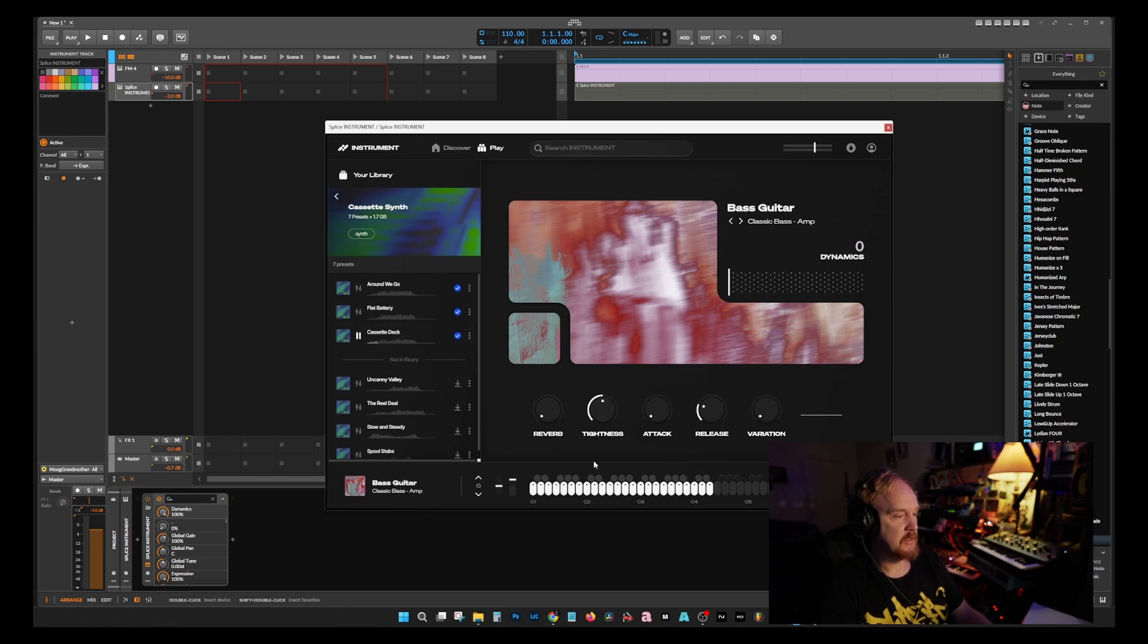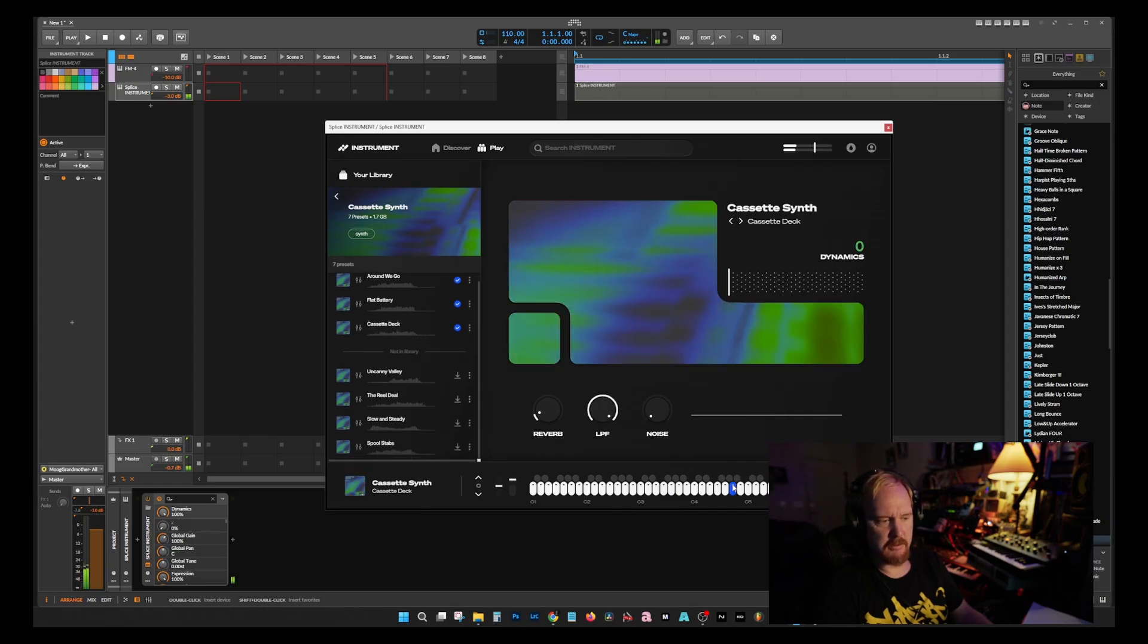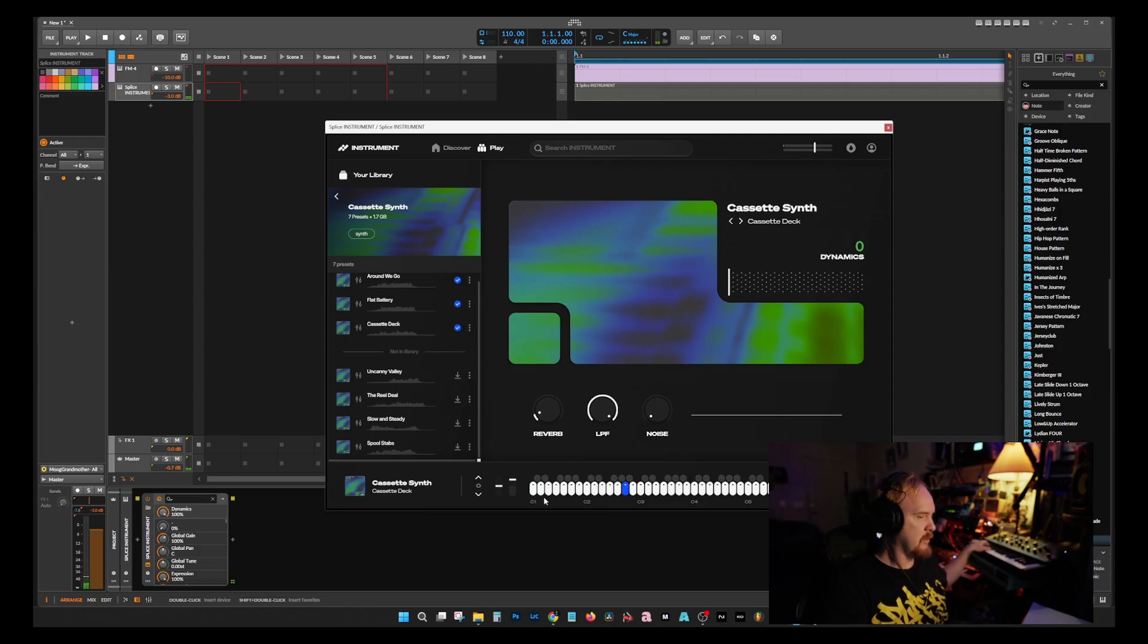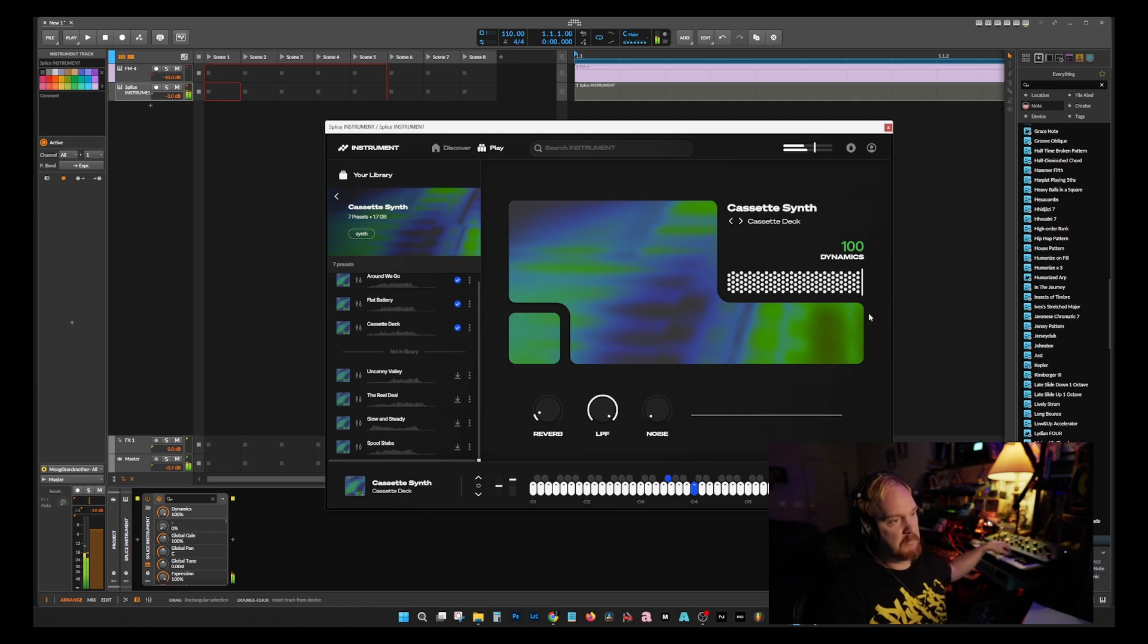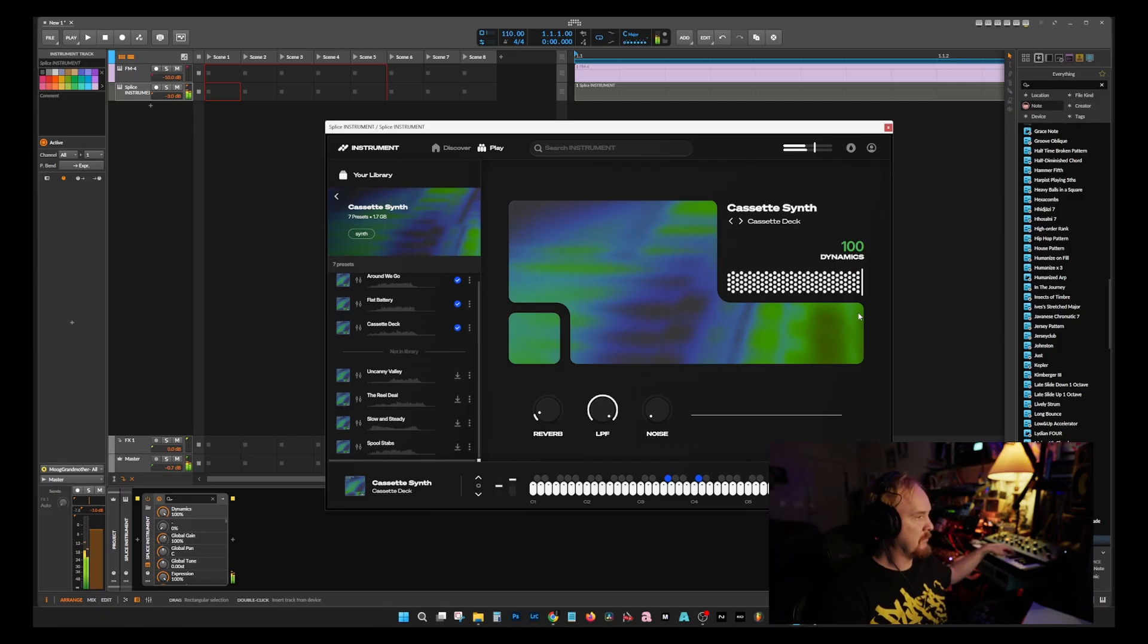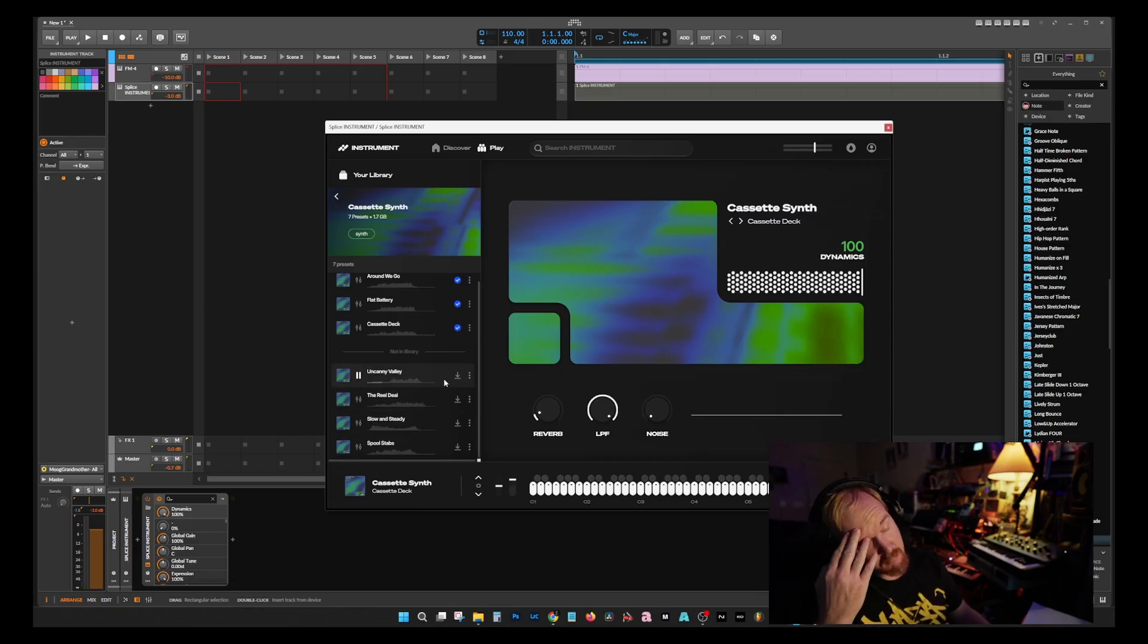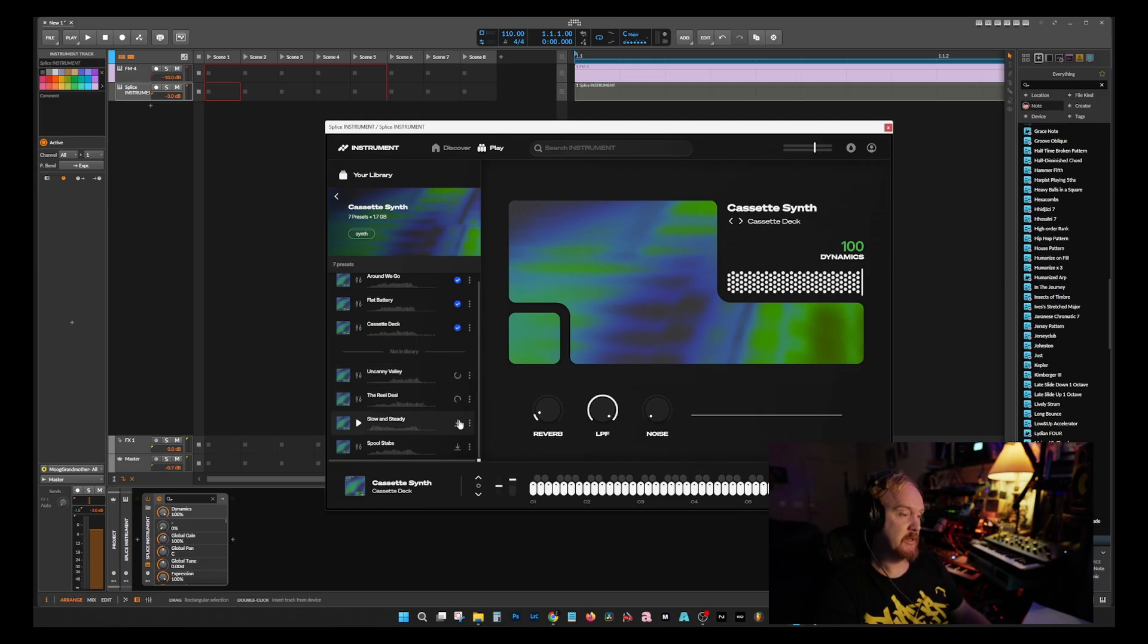Cassette Deck - that's an interesting sound. The dynamics aren't even up on that. I like it, that sounded good. Uncanny Valley - cool, cool. I haven't downloaded this one yet, so I can't go through all these. This video would take way too long.